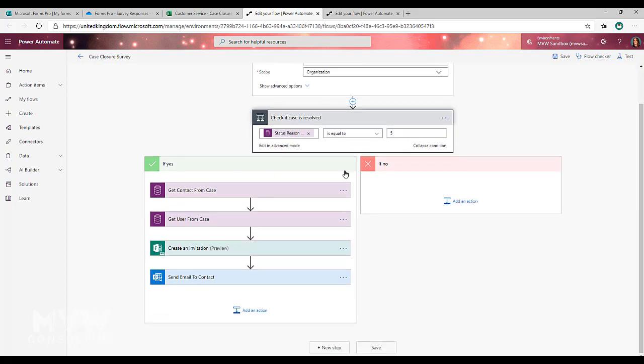For this instance, we're doing a condition to check to see if that case is resolved. If it is, then we're going to go and actually do something with it.